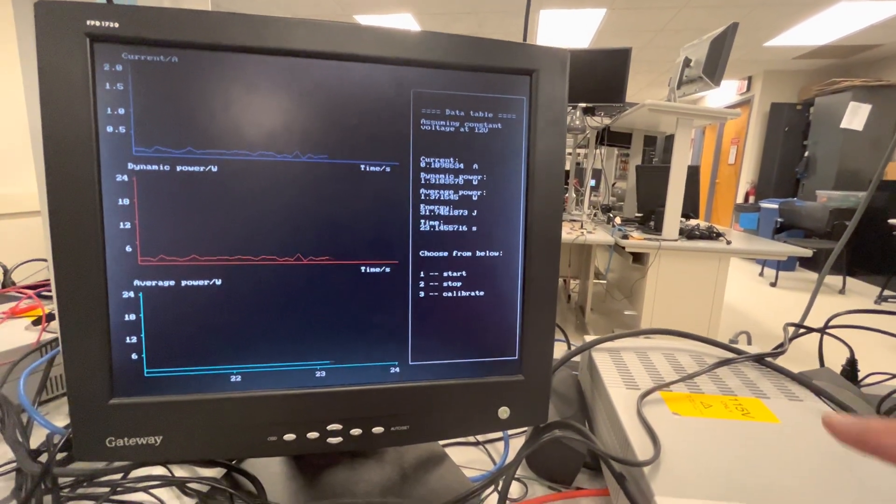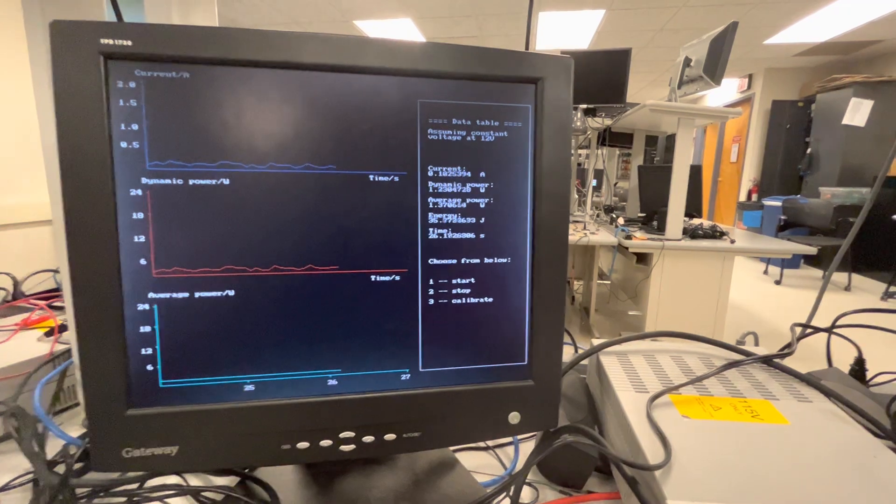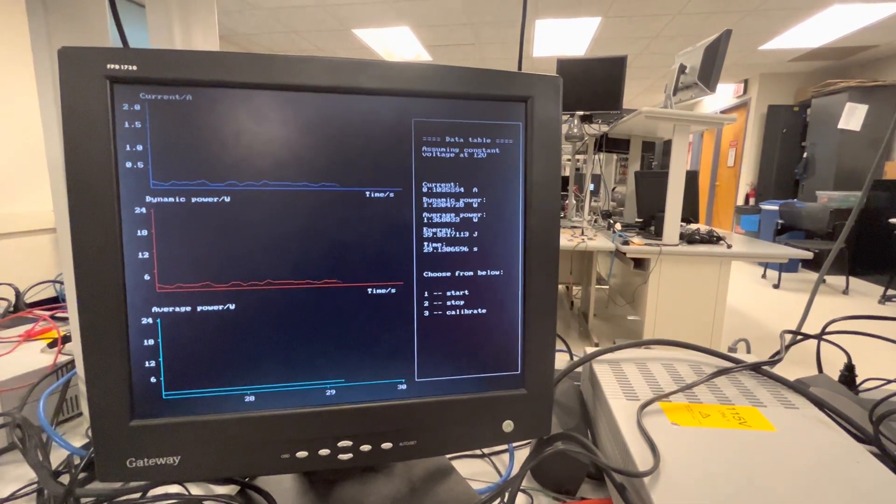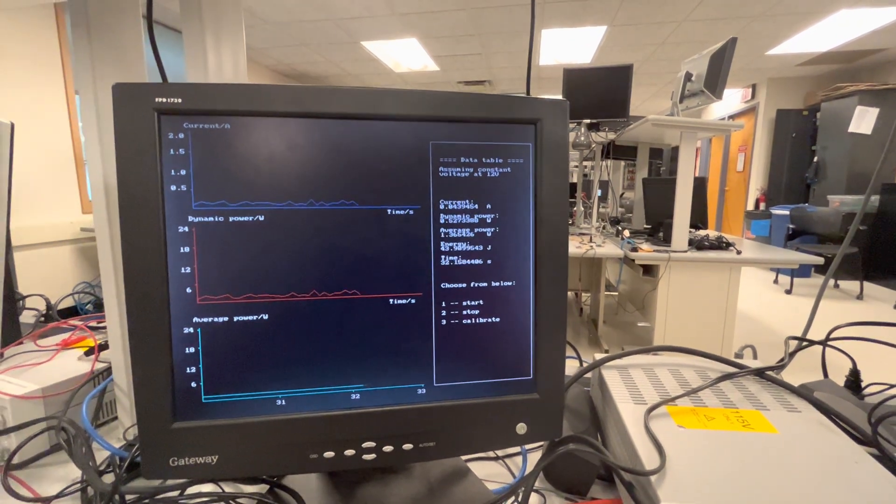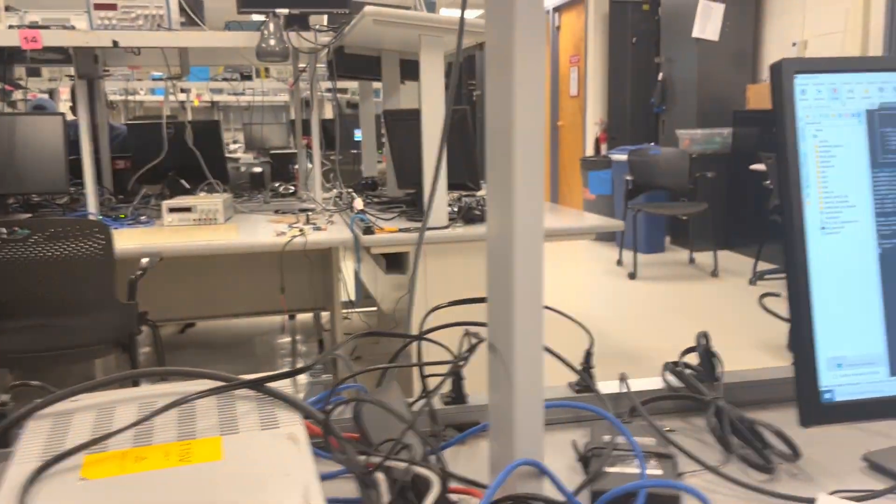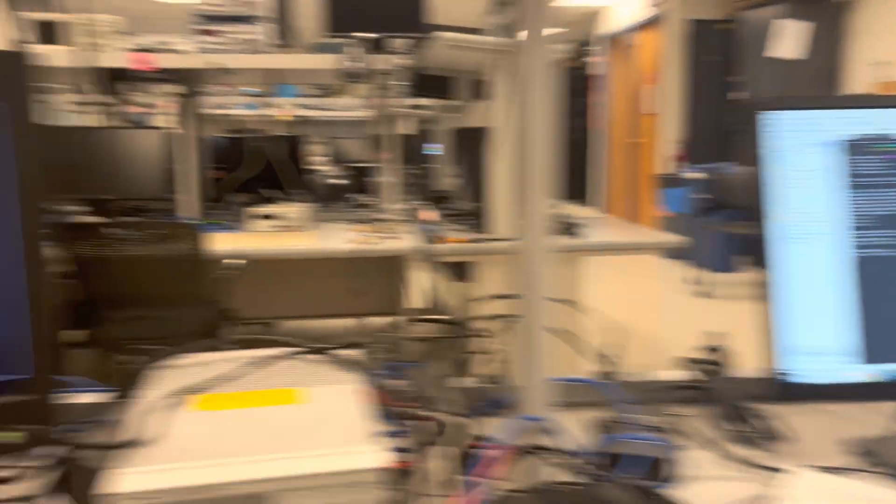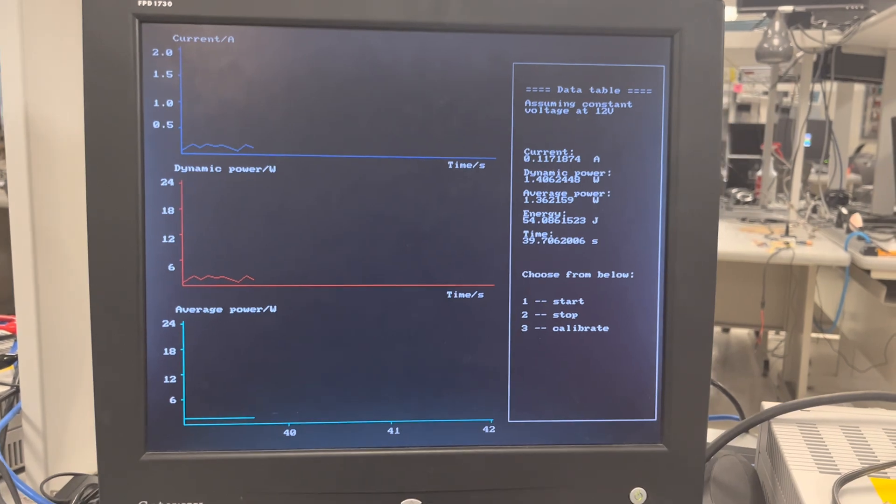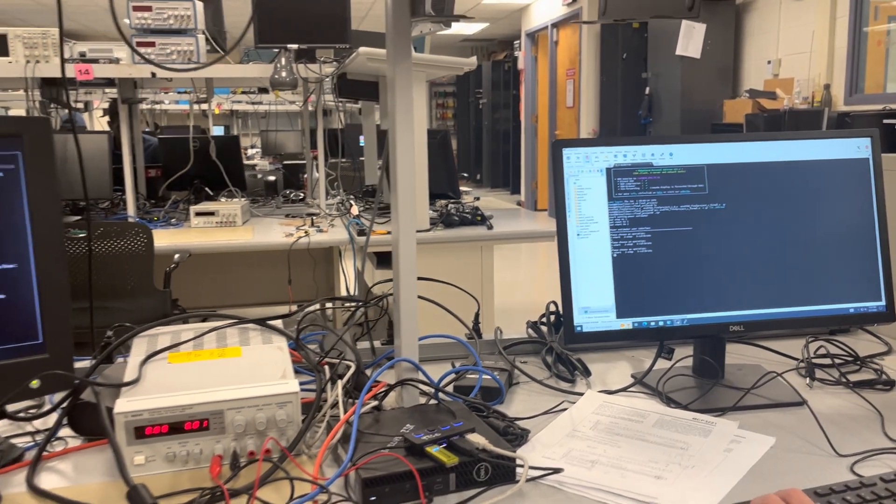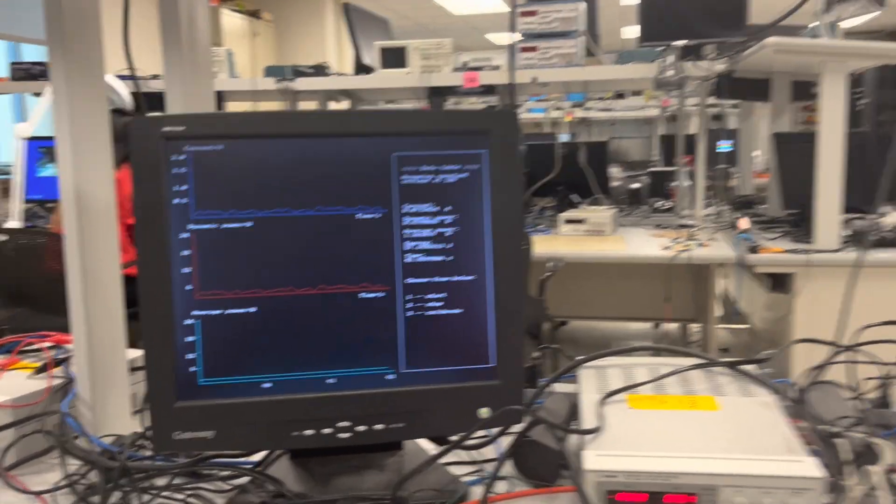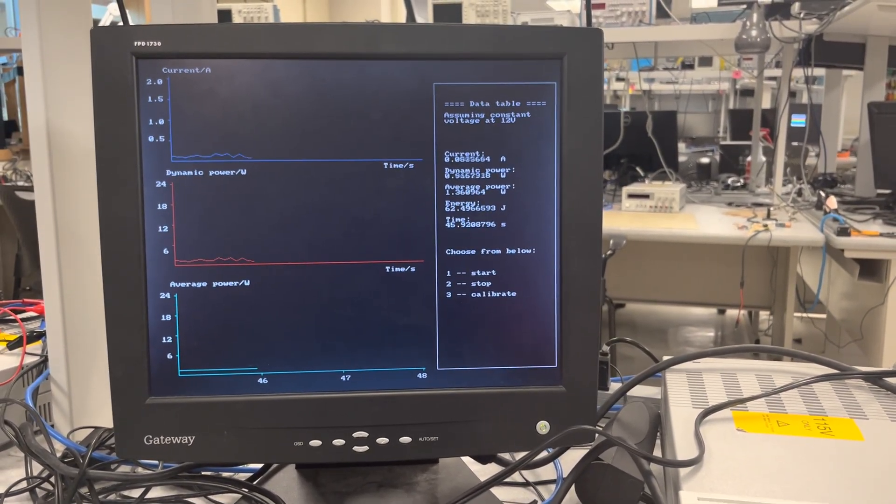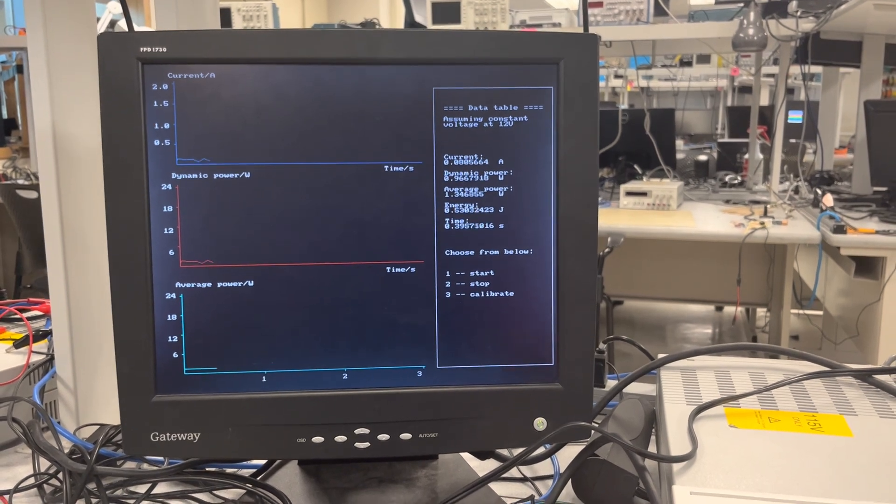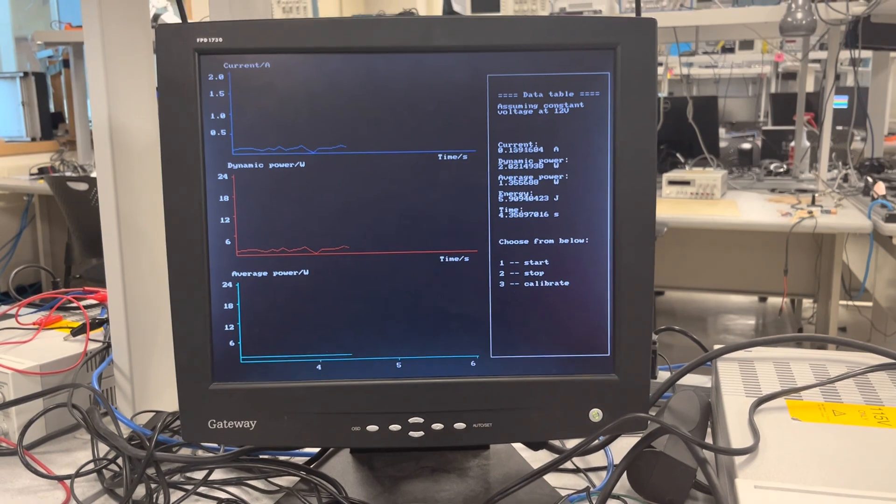So after that, the average power indicates overall power from the start to where we end. So we can show you. So first, if we want to stop the VGA screen to see the data, we just press two, then it stopped. And then if we want to continue, then we press one, and it continues. And then if we want to start from the beginning, we just enter three to calibrate, so it will be back to zero and measure again.